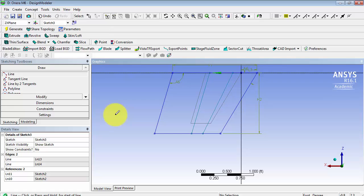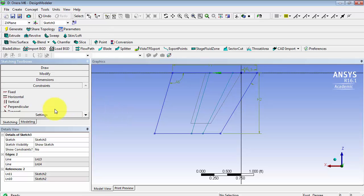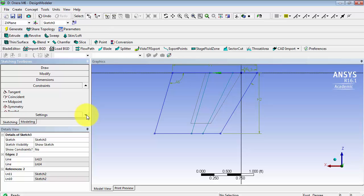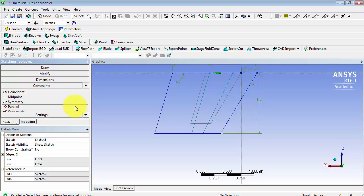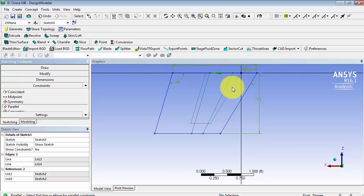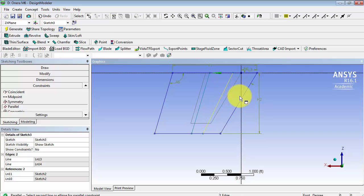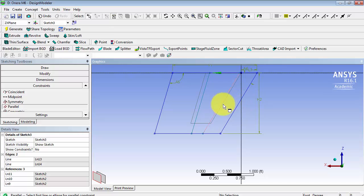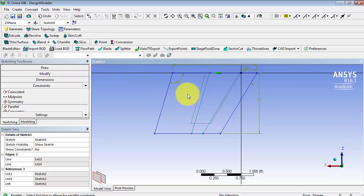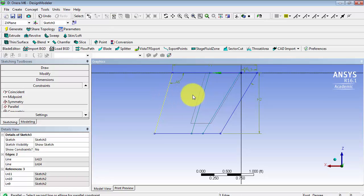Now we're going to add some constraints. We want these lines to be parallel with the leading and the trailing edge, respectively. Since this line is parallel to the leading edge, we want this line and this line to be parallel. It's the same with these two lines, so we want this line and this line to be parallel.